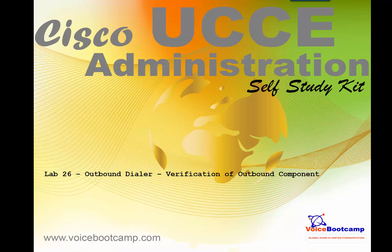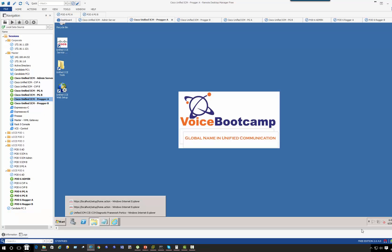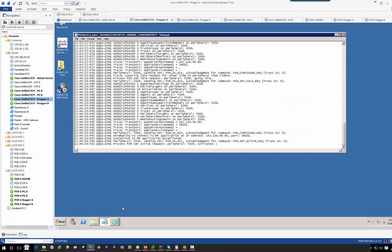Hey guys, welcome back. This is Faisal Khan from Voice Bootcamp. In this lab, I'm going to show you how to verify the outbound component we just completed. Up until now, there are a few things that I have intentionally left incorrect, so I'm not sure how to identify them.